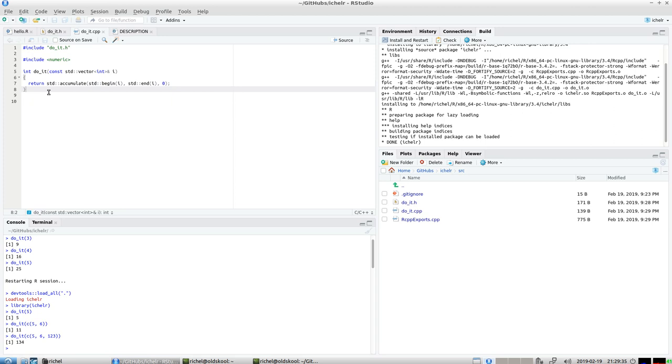So notice I didn't use any Rcpp classes at all. They are there but I want to keep it simple and I prefer using the STL which is the standard C++ library.